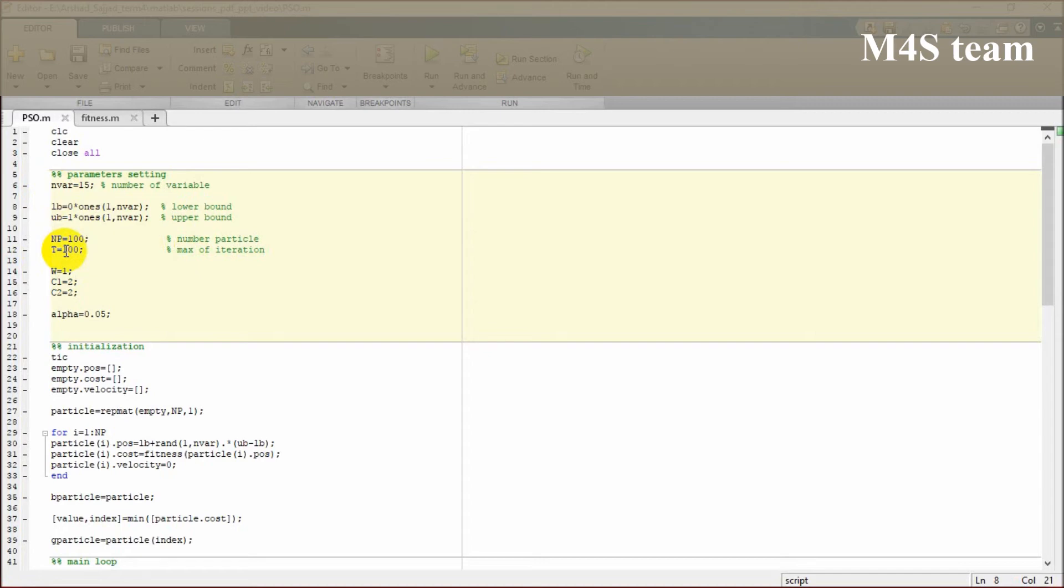The number of population is so important to be considered, which means that the particles between the specified bounds are going to find the optimal solution. How many iterations these populations are going to find the optimal solution is determined by the maximum iteration.